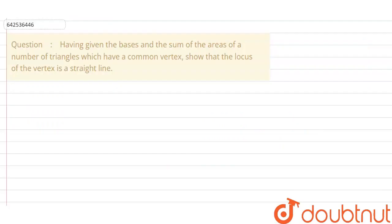Hello everyone, let's start with today's question. Today's question says that having given the bases and the sum of the areas of a number of triangles which have a common vertex, we need to show that the locus of the vertex is a straight line. We need to prove that the locus of the vertex is a straight line.